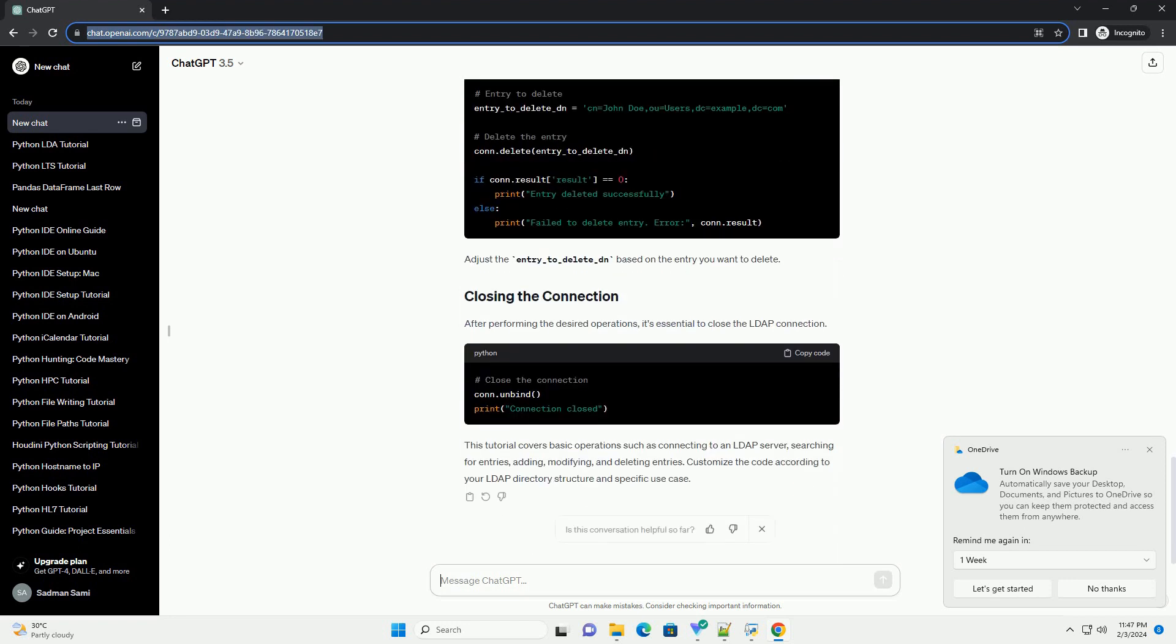Now, let's perform a simple search to retrieve entries from the LDAP directory. Adjust the base_dn, search_filter, and attributes based on your LDAP directory structure and requirements. Let's add a new entry to the LDAP directory.